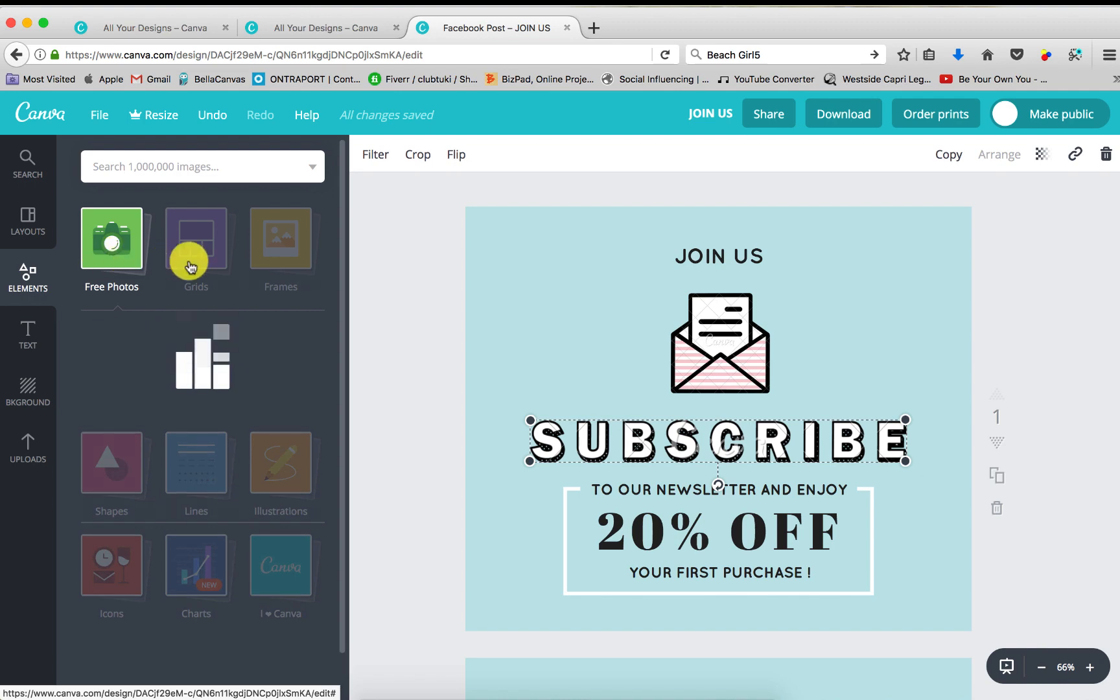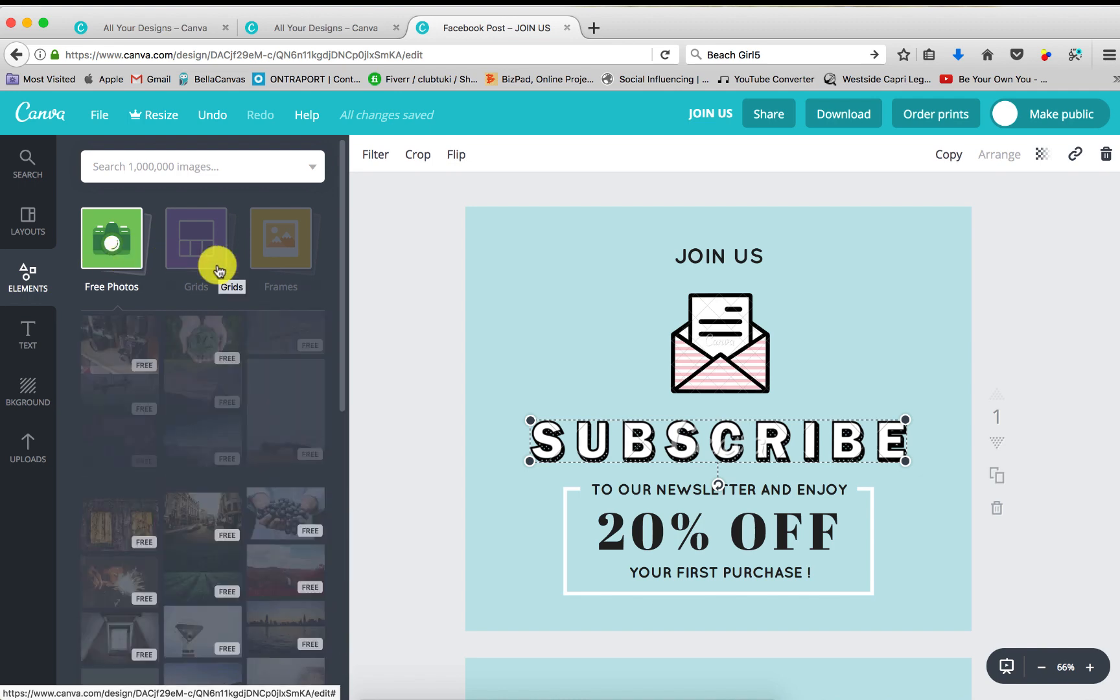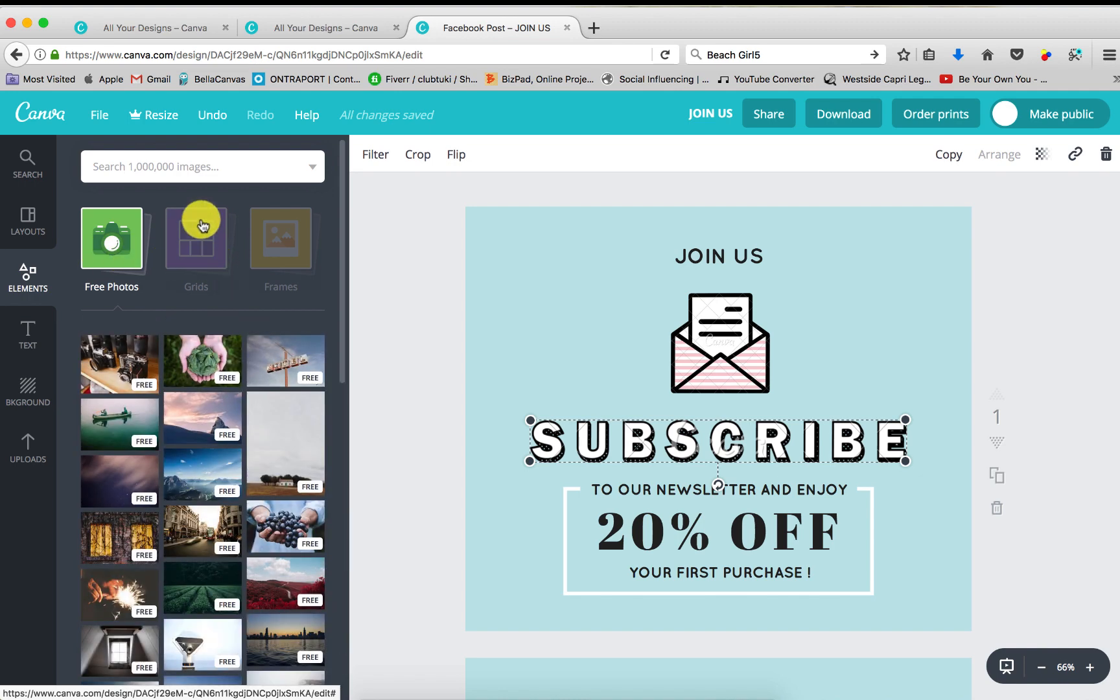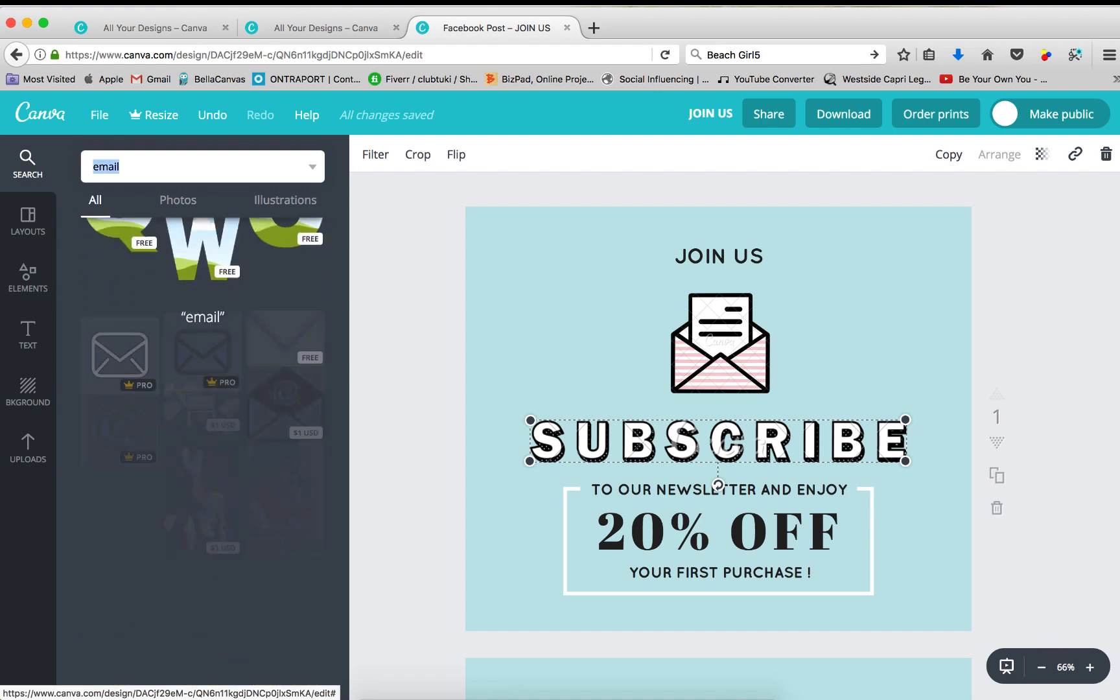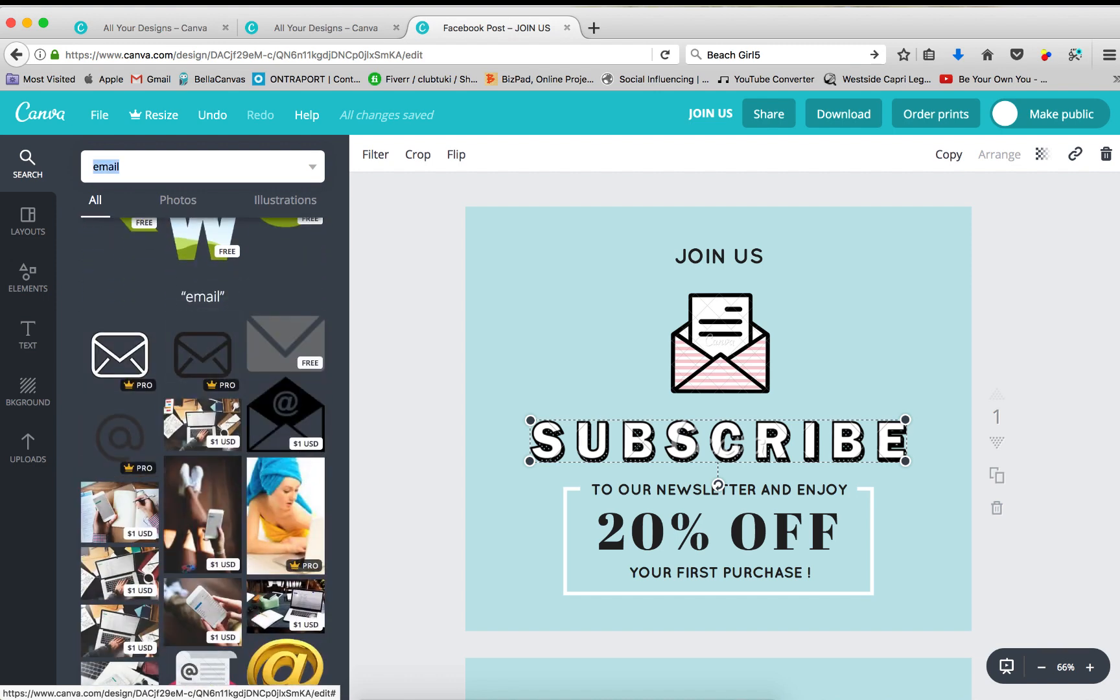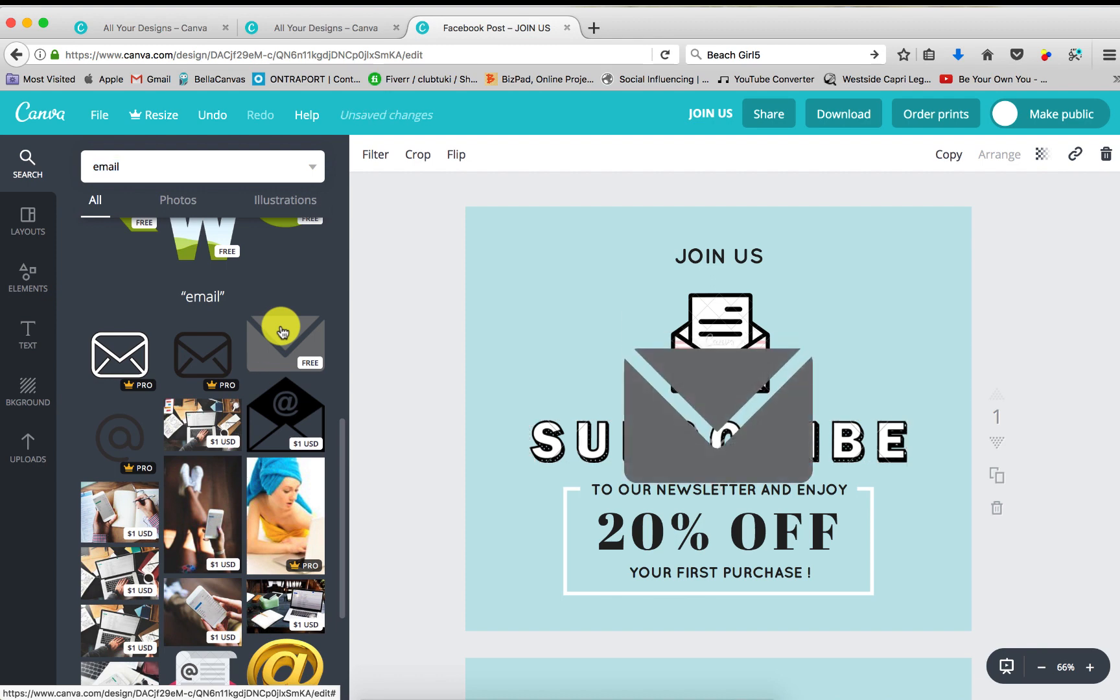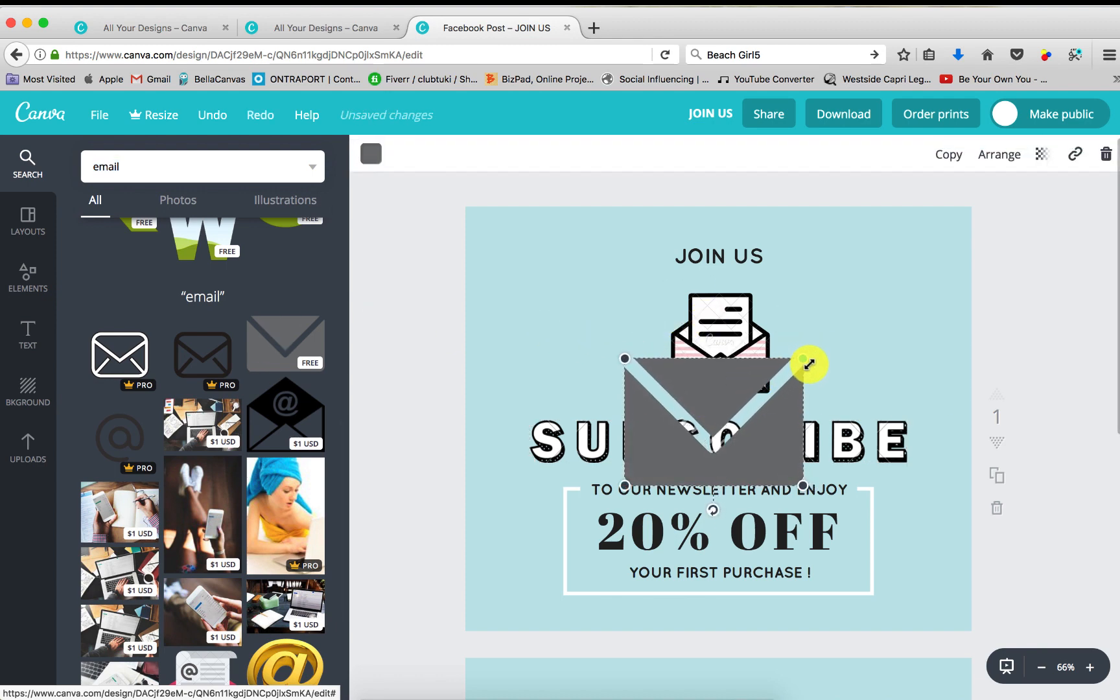So I'm just going to go ahead and click elements, free photos, and let's just see what they have. Let's just type in email. Here we go. This one's free. Here we go.